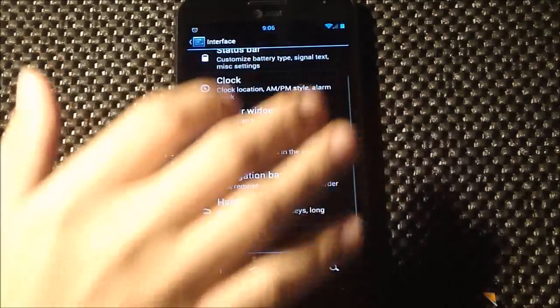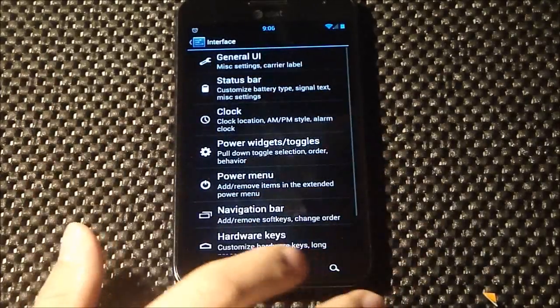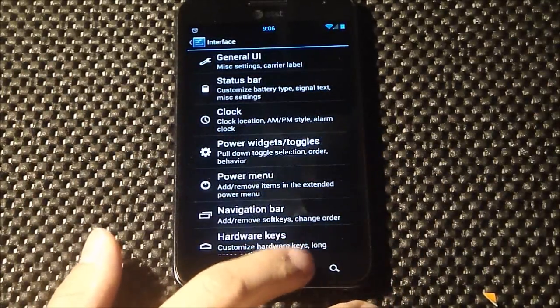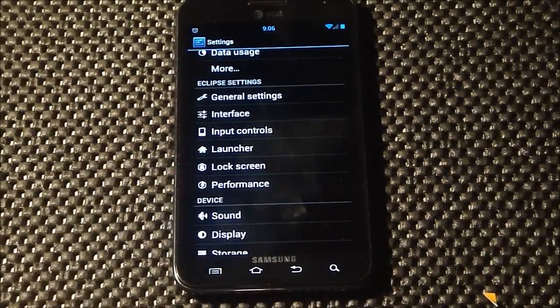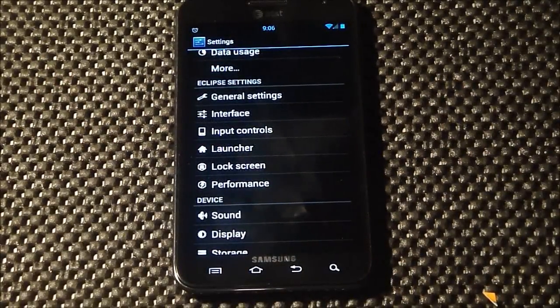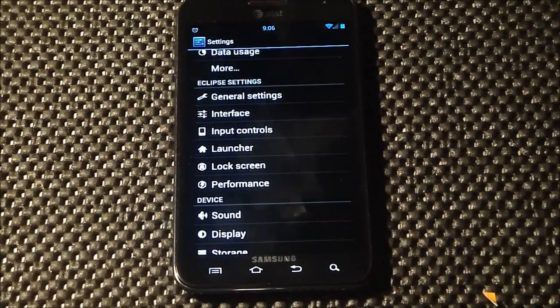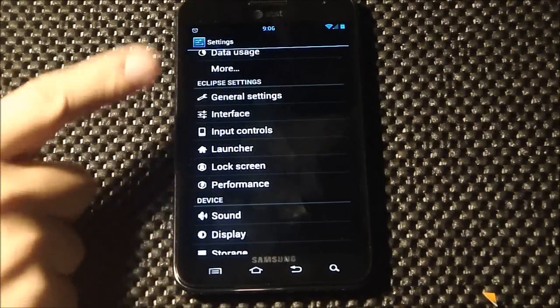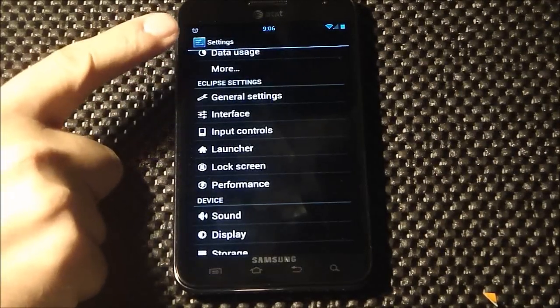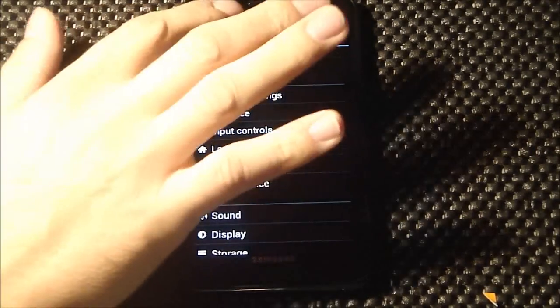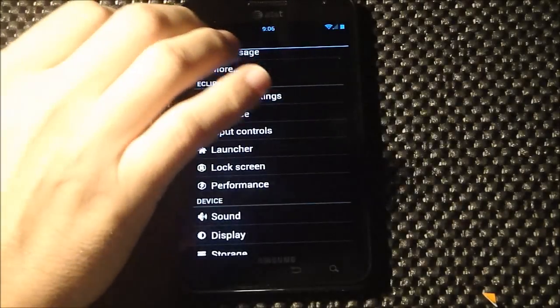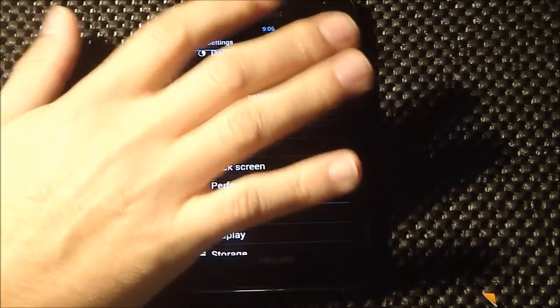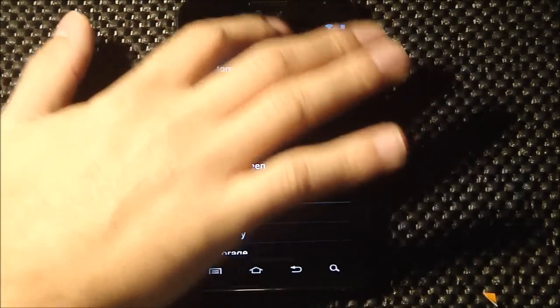Everything is customizable. You see at the top there, I put my clock in the center of the status bar - I like that. You can change the look of your clock.